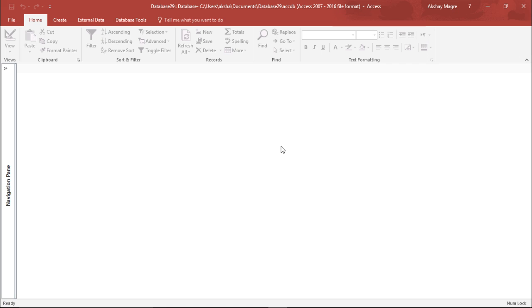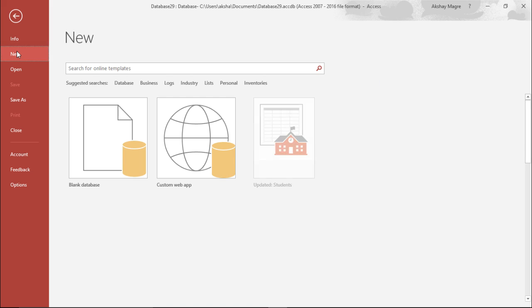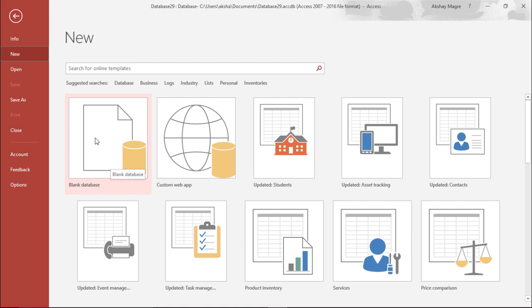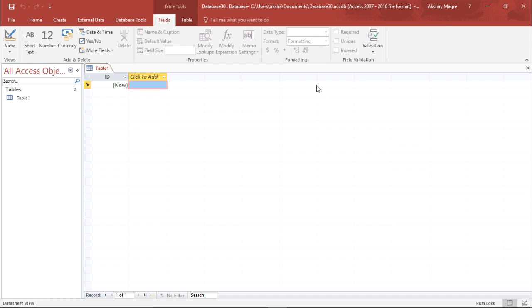In this video, we are going to learn how to create a database in Microsoft Access 2016. We will create a simple database to get a basic understanding of how a database is created. I will go to the File tab, select New, and select a blank database, then double-click on it. By default, Microsoft Access creates a table visible on the left-hand side, named Table 1.